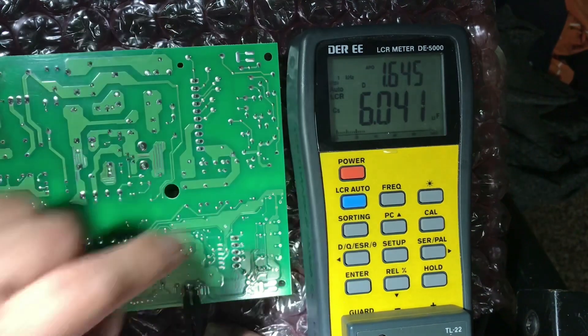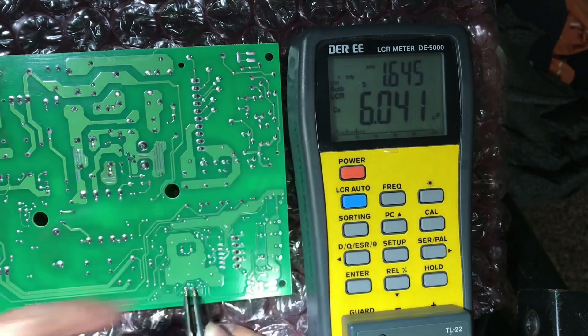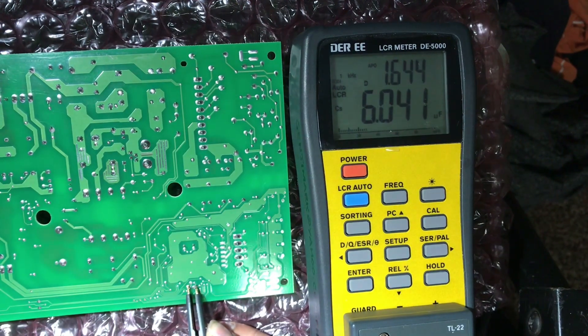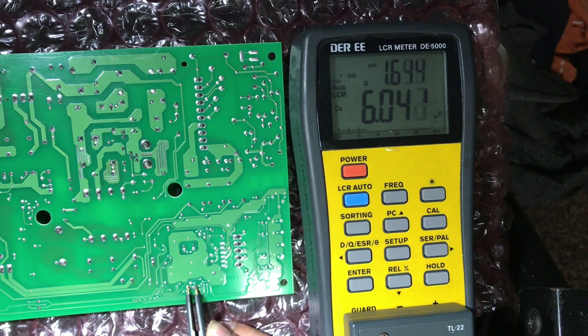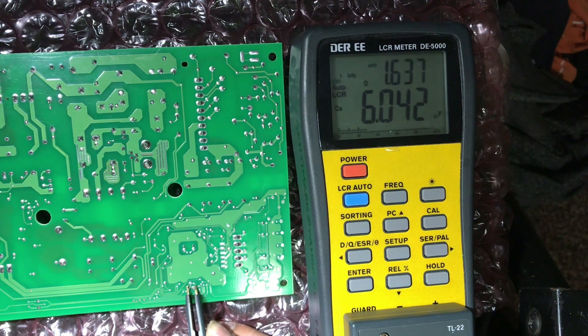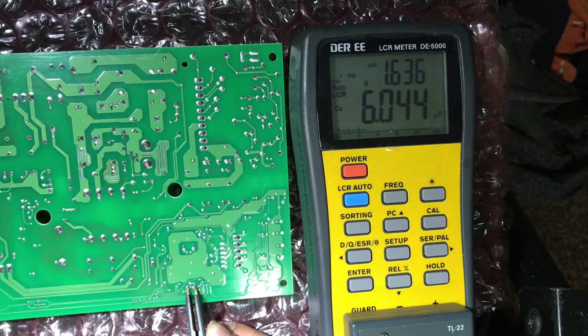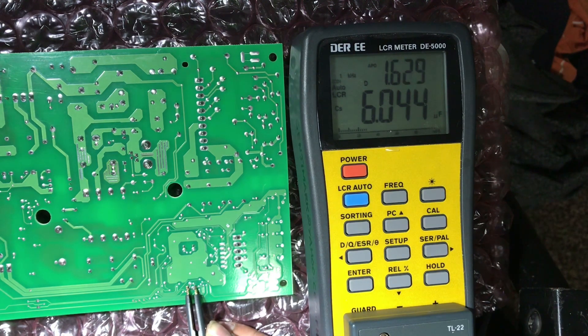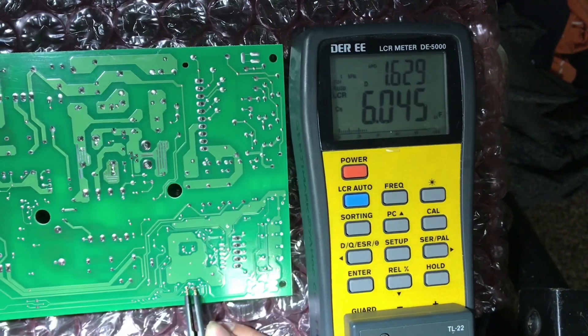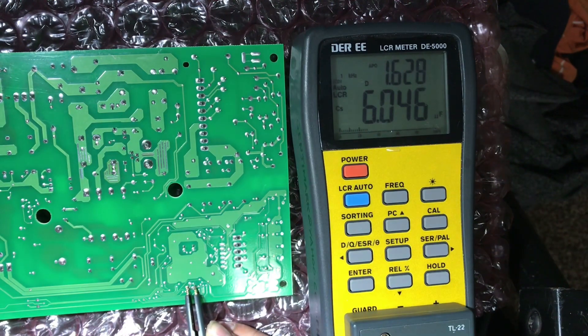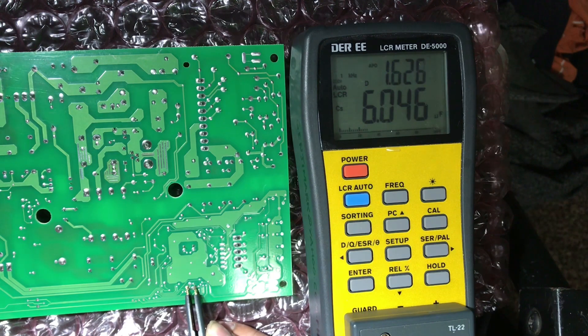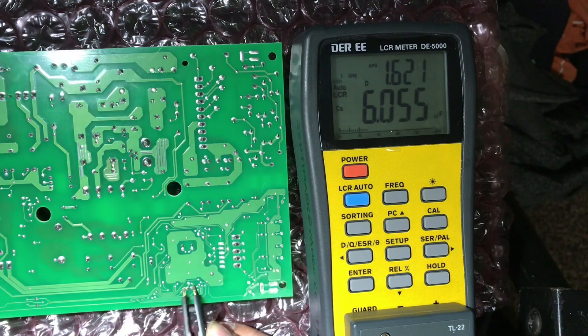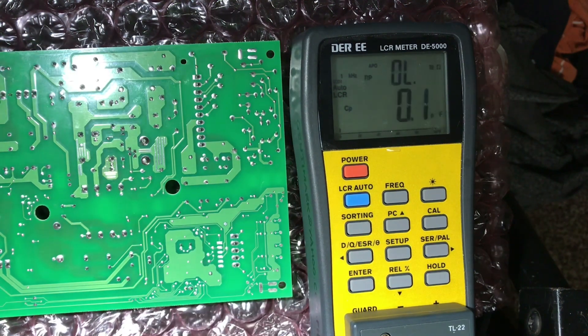This number here shows that it's 6 microfarad, which is only 60% of its actual value, which is supposed to have 10 microfarad, but this is only showing like 6 microfarad, and it's draining too much power based on the dissipation value. So basically this tells me that the resistance of this capacitor is way too high because of the dissipation factor value.